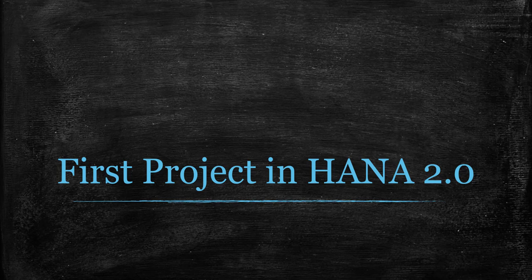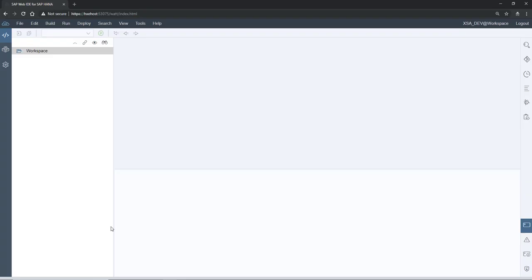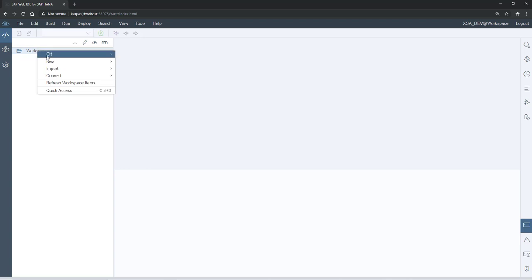Hello, welcome back. In this session we are going to create our first project in HANA 2.0 using the Web IDE tool. We are in the Web IDE and this is the workspace. By default when you connect to the Web IDE, the blank workspace will be available. To create a new project, right-click on the workspace.